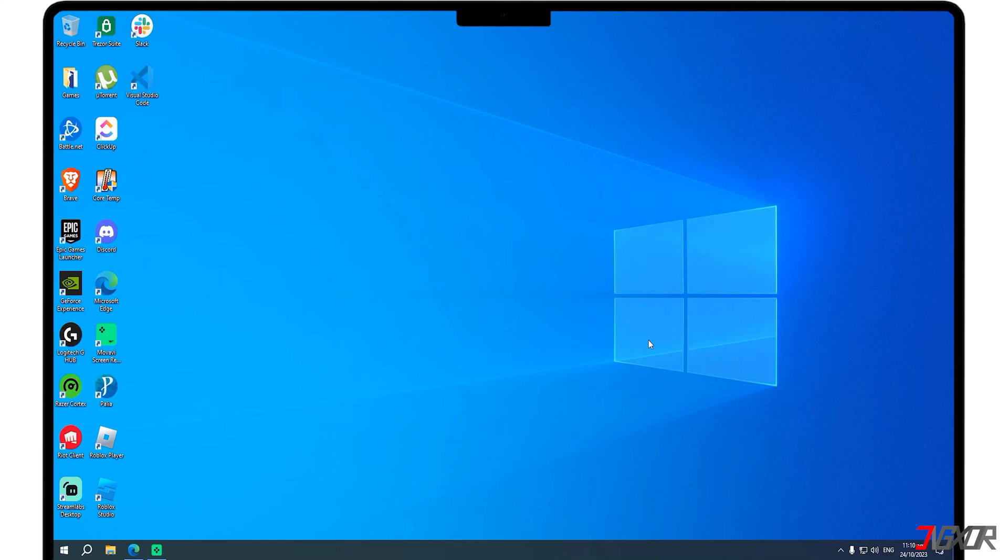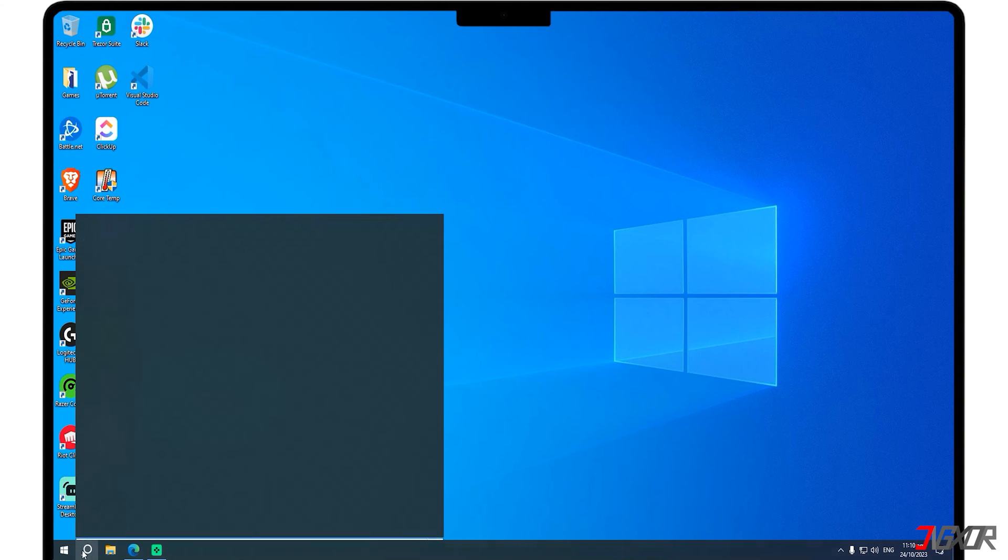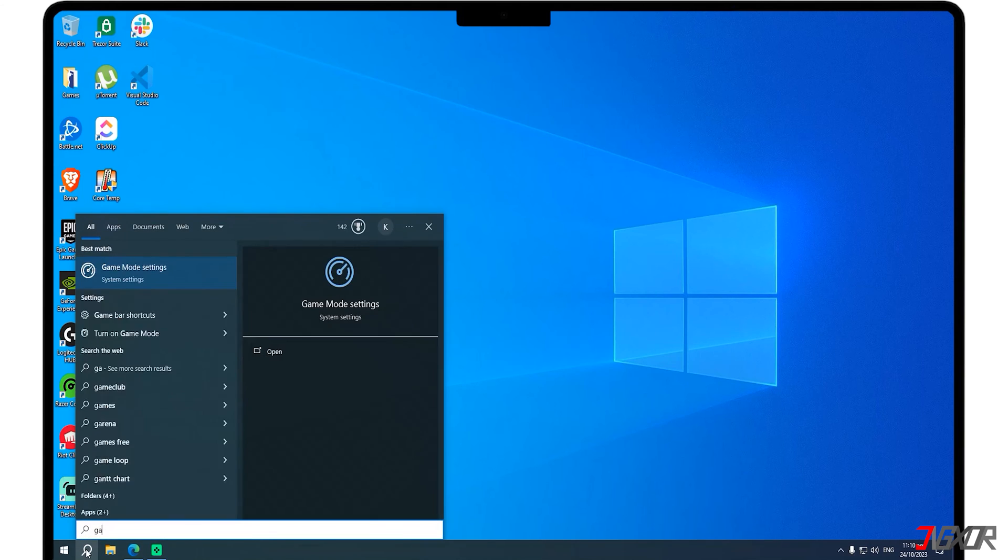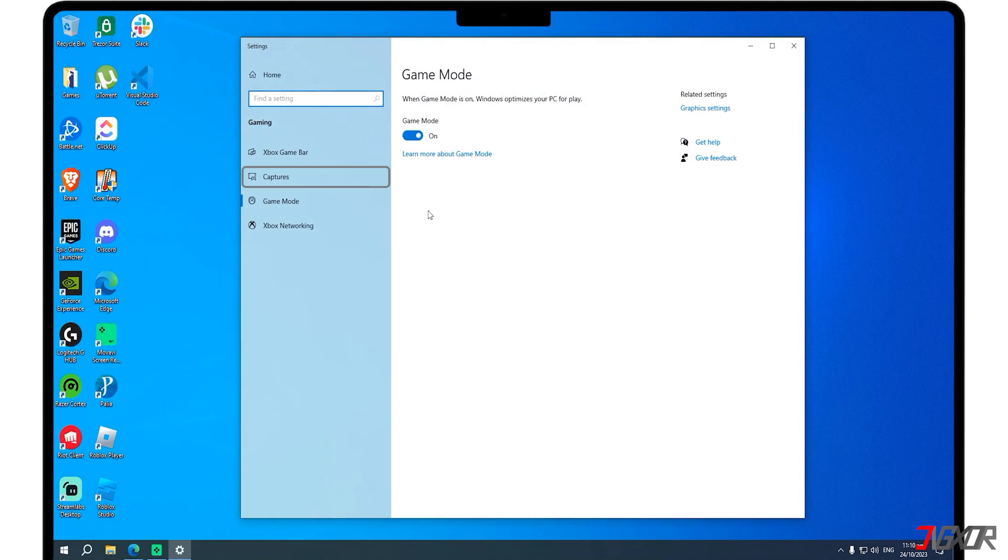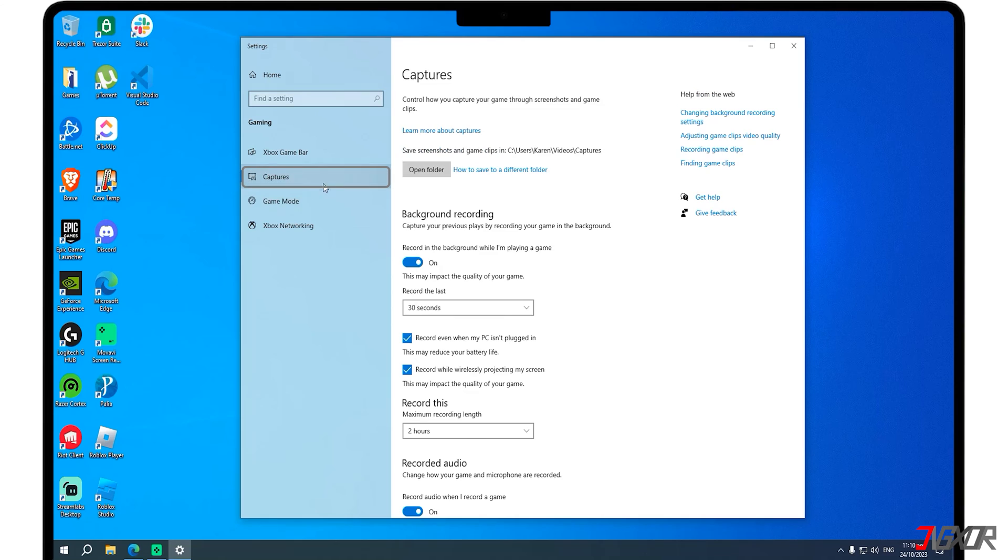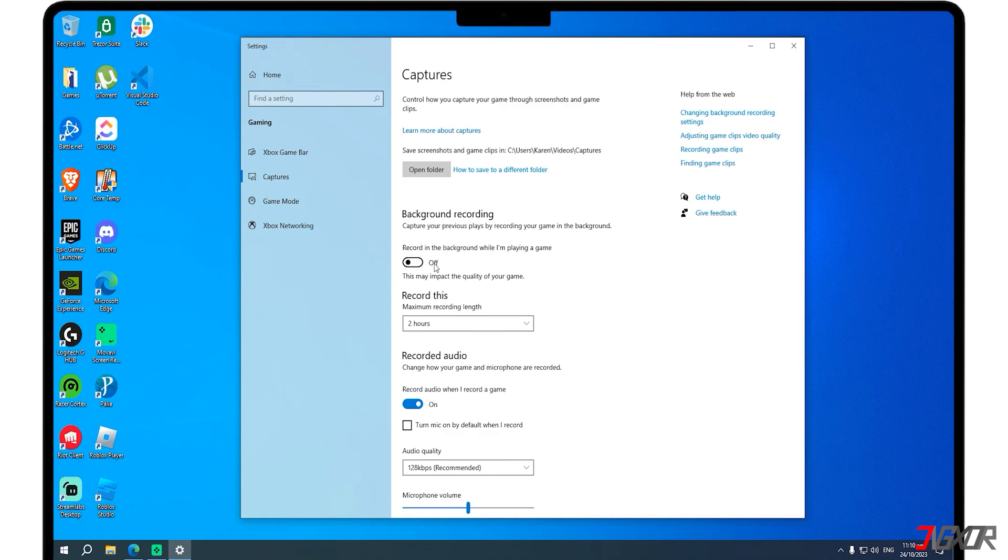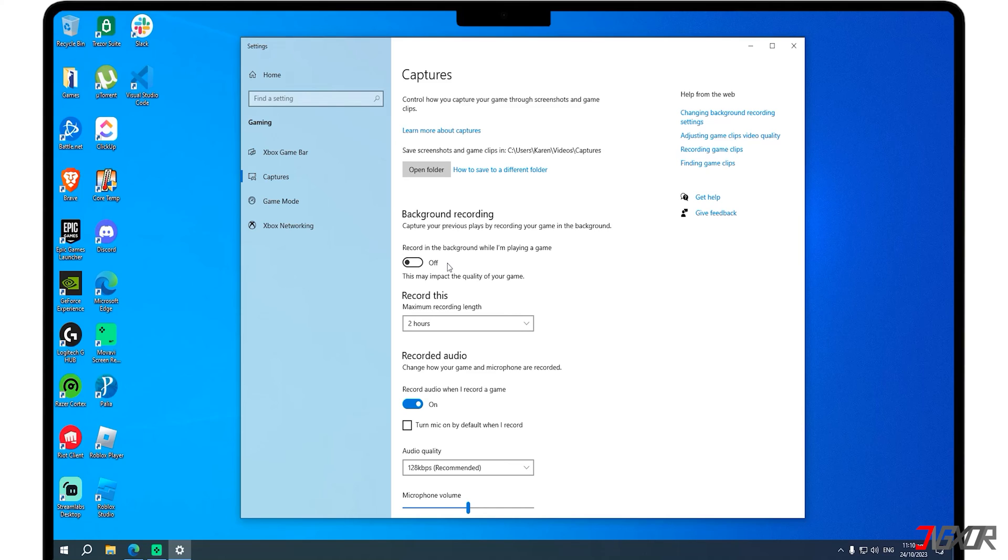Modifying game mode settings on your PC may also help getting rid of stutter and lag issues. To do this, open your search bar and enter game mode settings. In the Captures tab, disable background recording. Background recording can affect your FPS because it uses some of your computer's resources, such as the GPU and CPU.